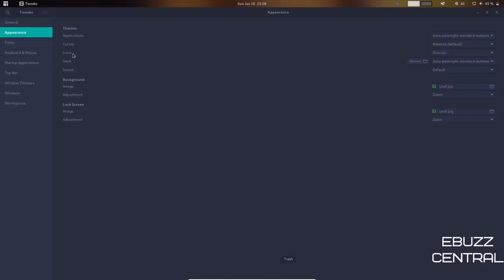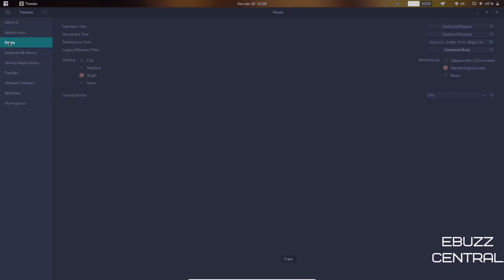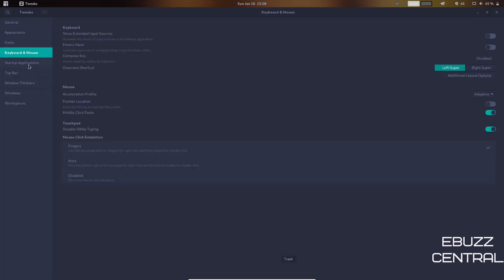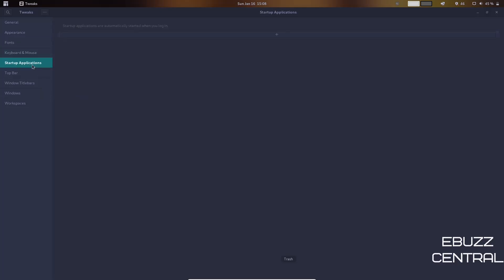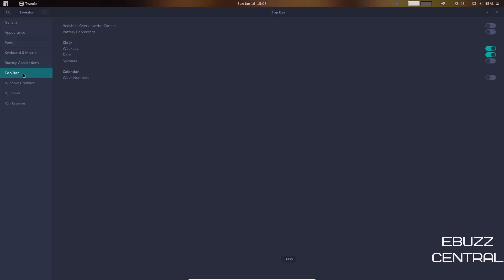Keyboard and Mouse, Startup Applications—if you want specific applications to start up when you boot your system up, you can add those or take them away right here. Top Bar—you can have Activities, Overview Hot Corner, Battery Percentage—you can turn that on or off. And then of course the Clock—you can have Weekday, Date, Seconds.